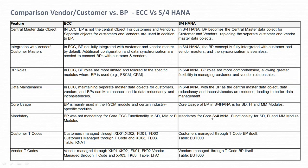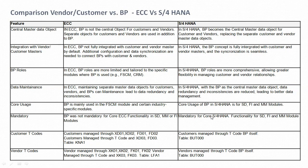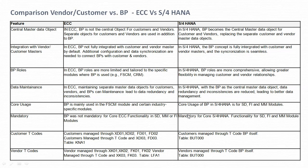I hope you understand the comparison of vendor and customer master data by considering the ECC and S/4HANA systems. If you have any doubts, you can comment, and if you need any further videos please let me know in the comments — I'll be happy to create new videos for you. Thank you.